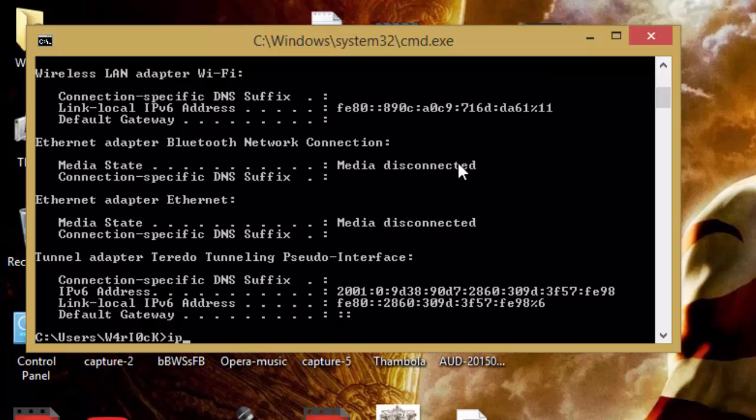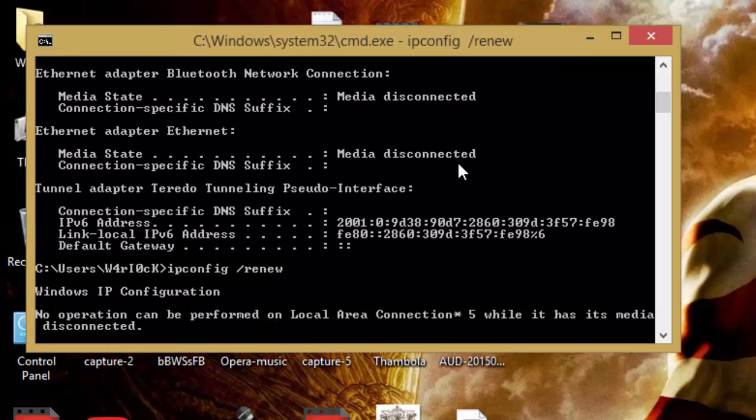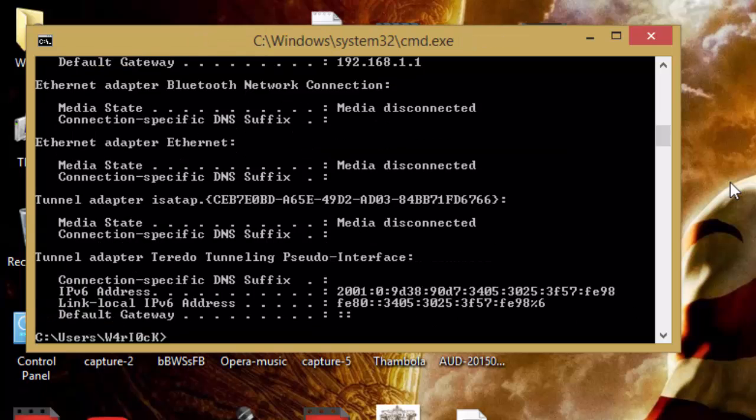Again, type 'ipconfig /renew' and press Enter. Now we have successfully gained a new IP address.